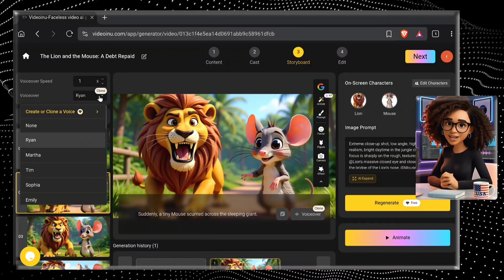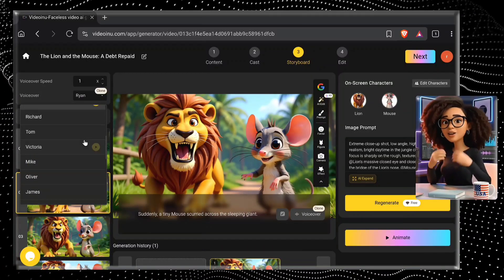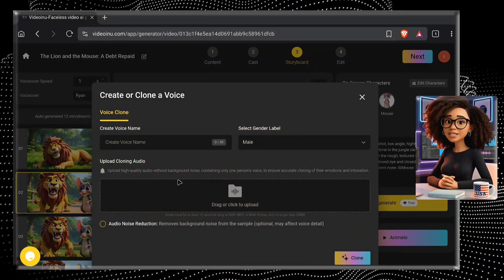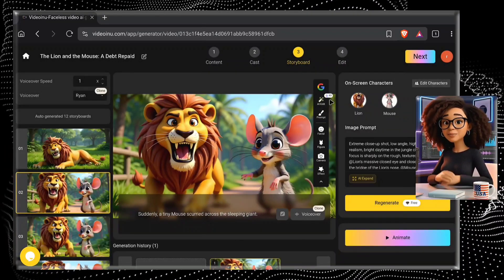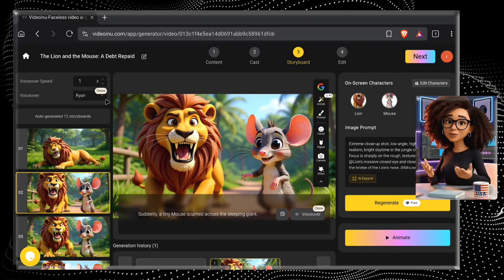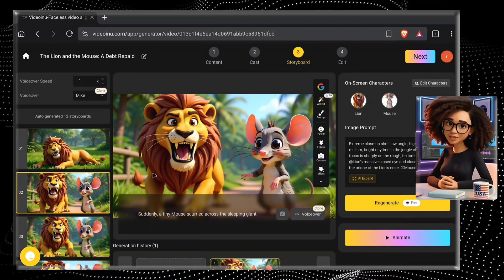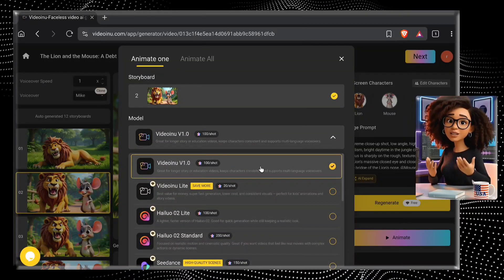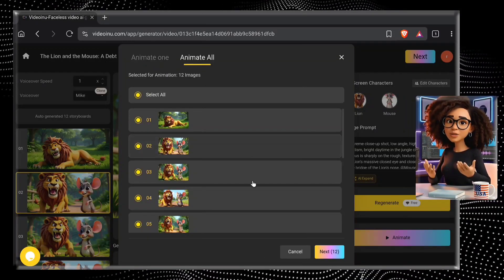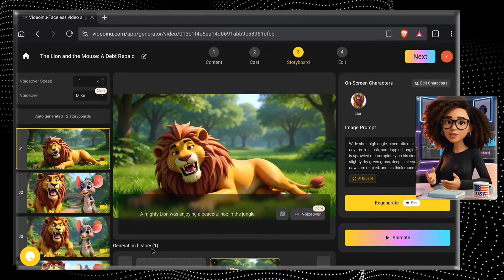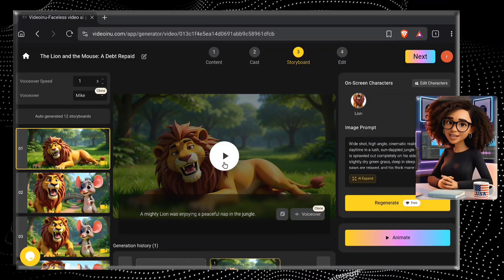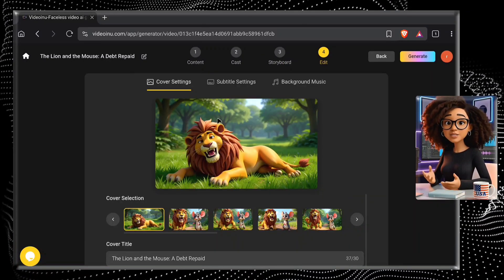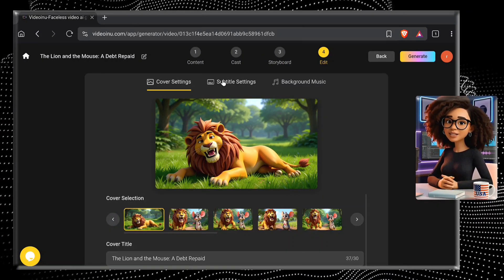Now look at the top-left option to select your voiceovers. There are tons of pre-installed voices, but the genius part is that this tool allows you to clone your own voice by simply uploading a sample. For this project I'm just picking a ready-made voice. Once everything is set, it's time to animate. Simply click on the Animate button, select your model — I'm using the Video Inu model — then click Animate All. All your images are turned into video scenes, and within a short time the video is ready. Hit Play to preview it. After finalizing everything, click Next for the final step: choose your title and subtitle styles, and background music.